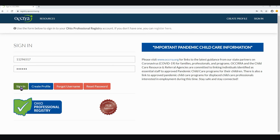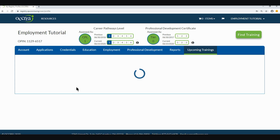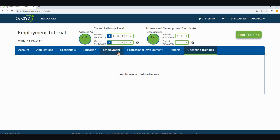First, you either need to log in or create a registry profile. Once in your profile, you will see the main landing page — let's click on the employment tab. Once on the employment tab, you will see some familiar things. If you already have employment entered, you will see those employment records listed with a start date, an end date, and a primary role listed. You will also still see the edit and the remove buttons. We will first review how to add a new employment record, and we will review how to edit and remove later on in this tutorial.